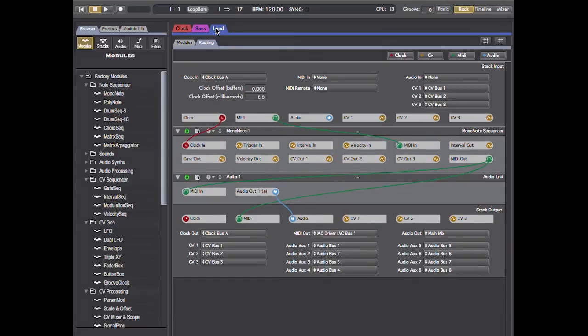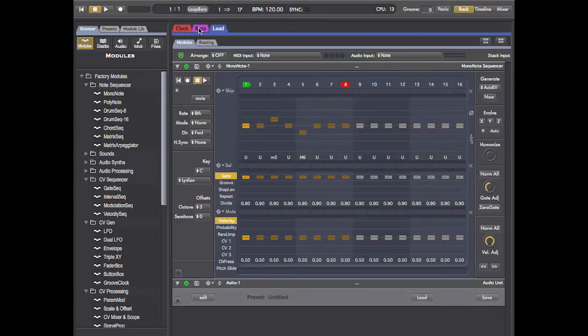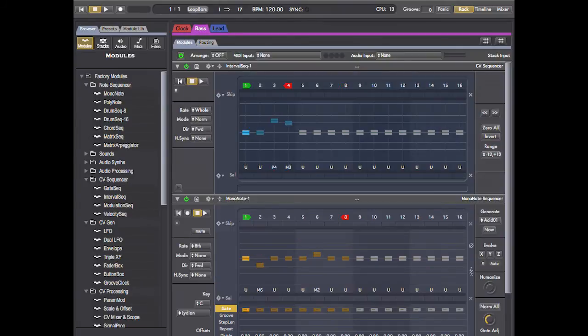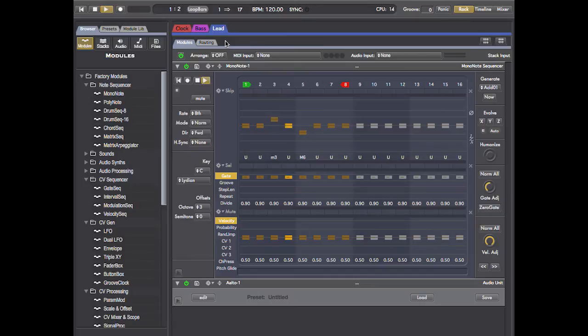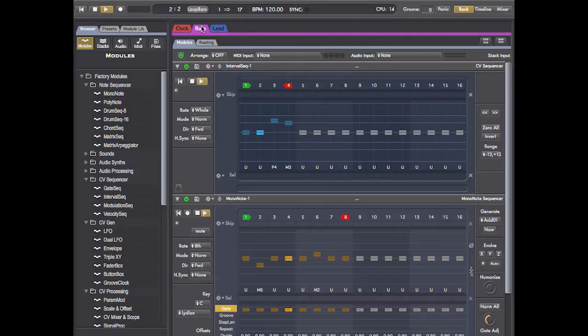Then I'm going to go over to lead stack and route the CV input to the interval input on the second mononote. I have to make sure to un-solo the first stack. And now both sequences will be transposed.